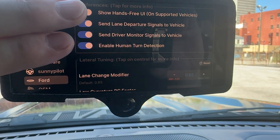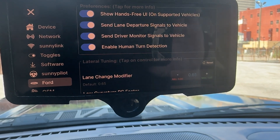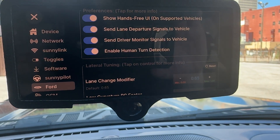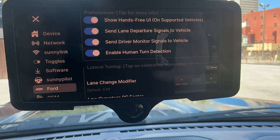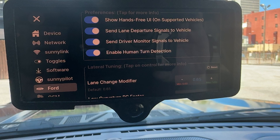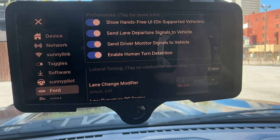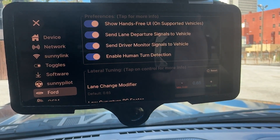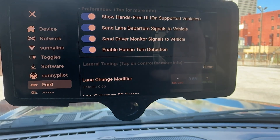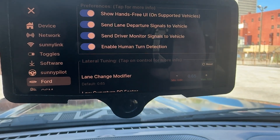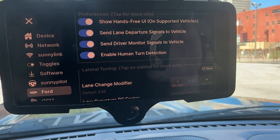The next two settings are Send Signals to the Vehicle. This is so that if the Comma wants to tell you to put your hands on the wheel, watch the road, or that you're drifting across the line — it normally flashes the screen — it will also send the equivalent Ford message to your dash cluster.